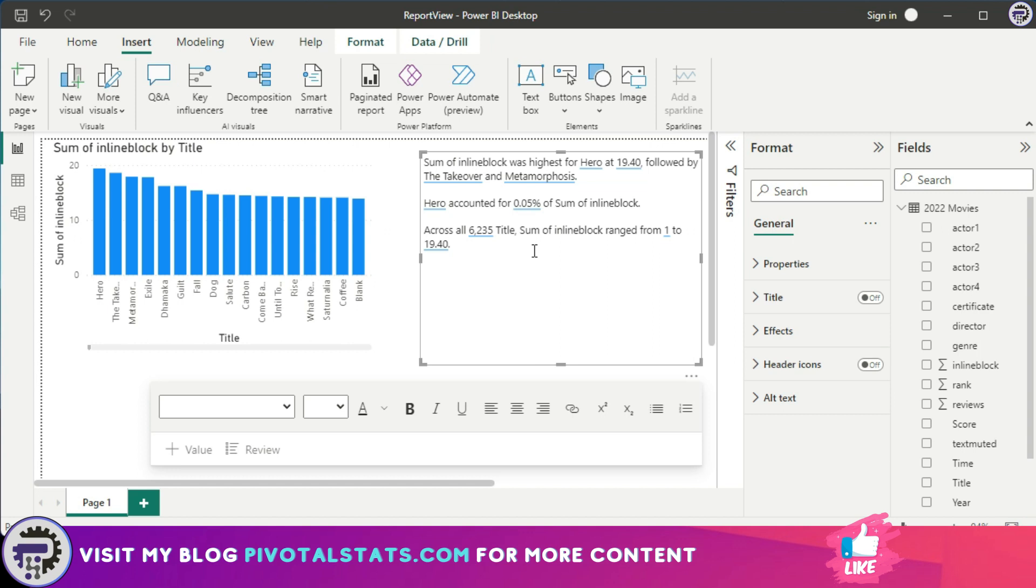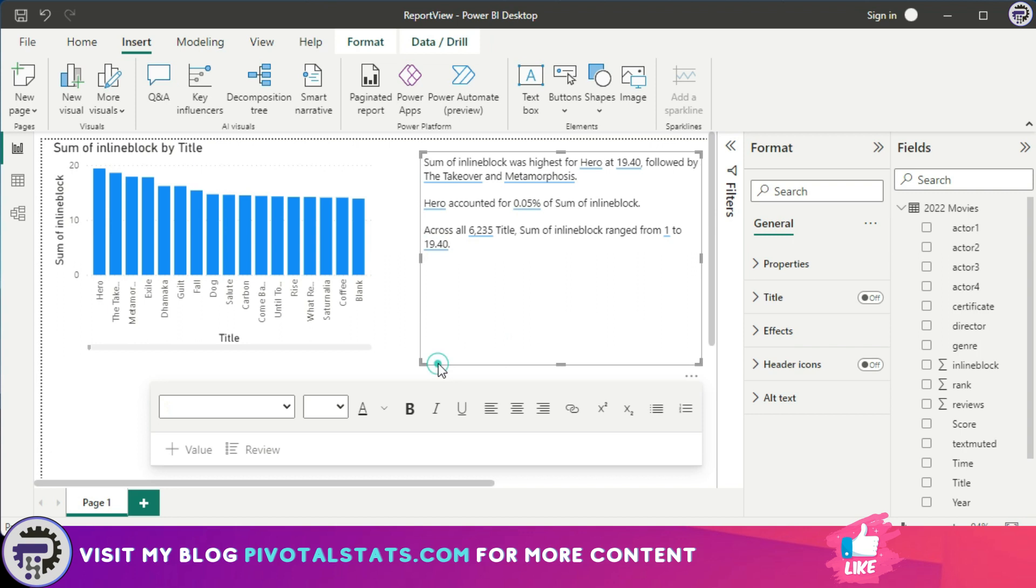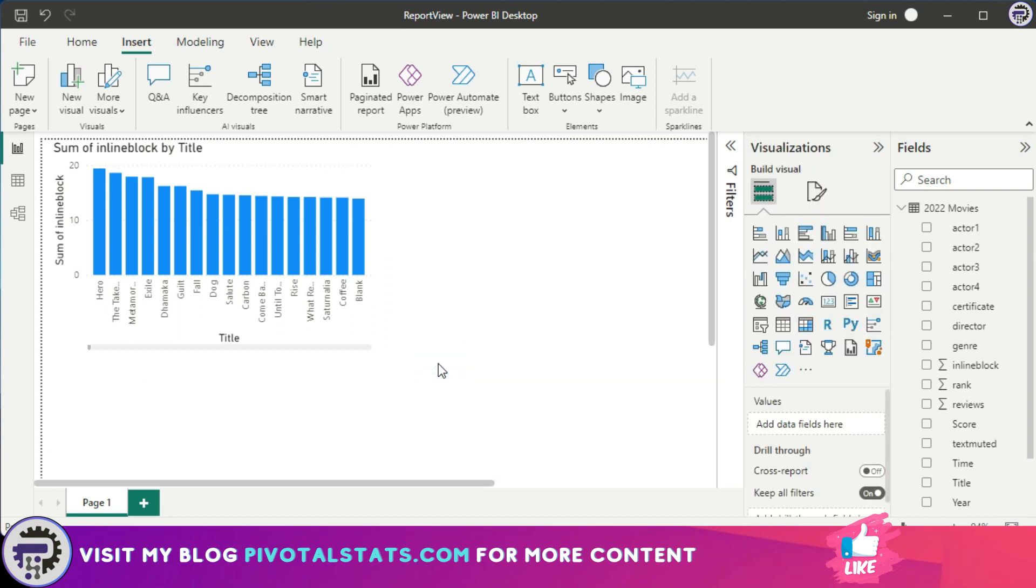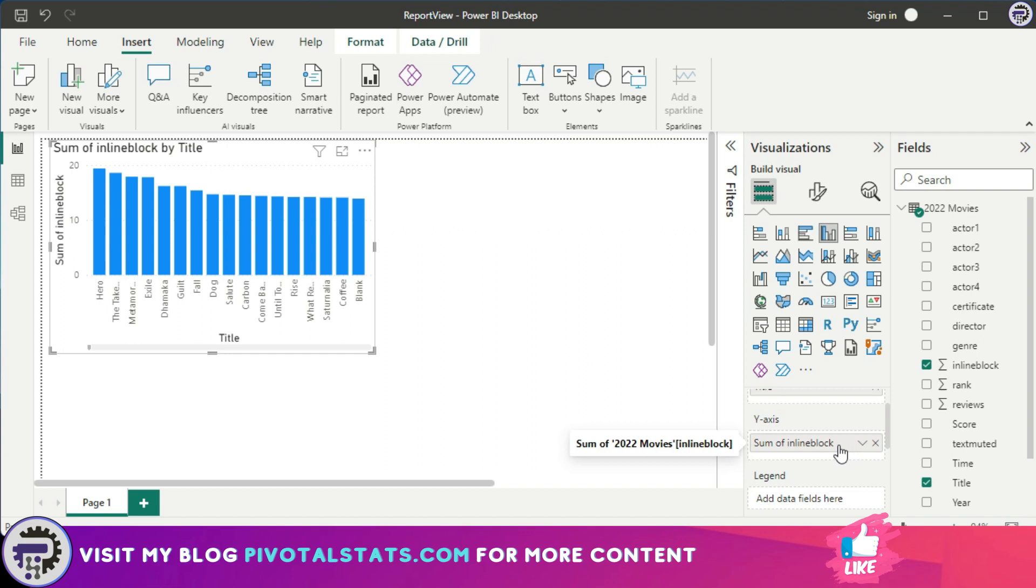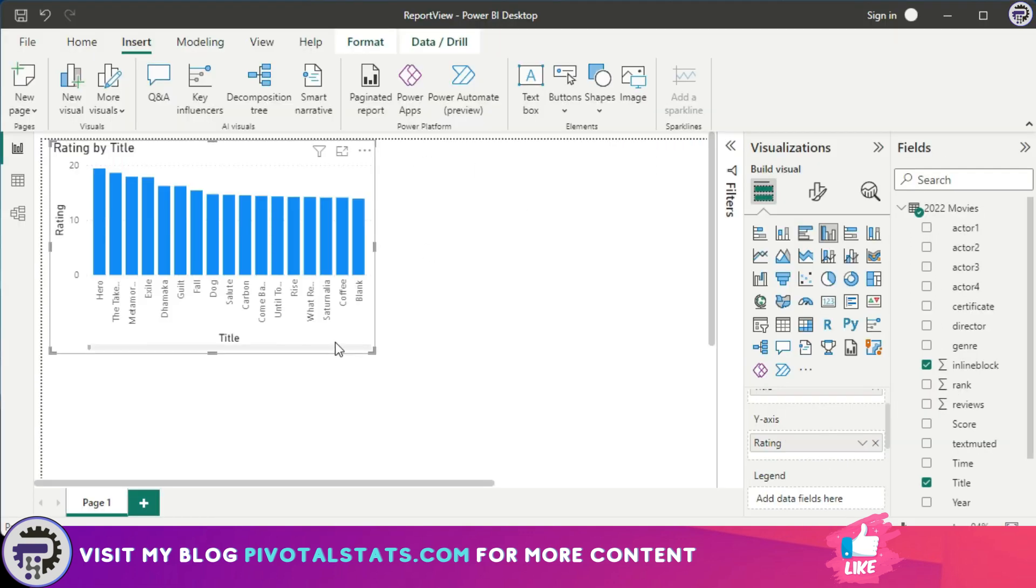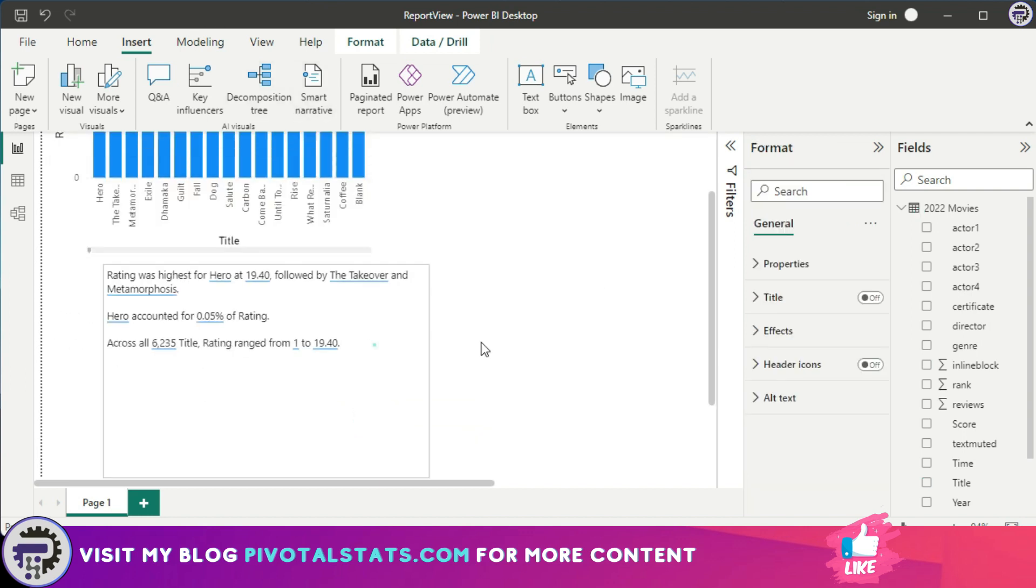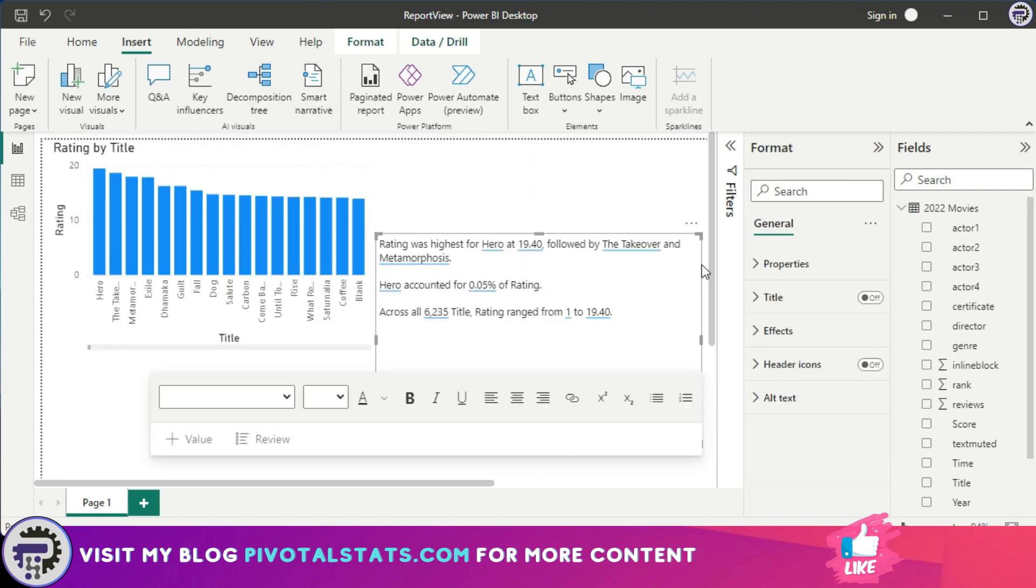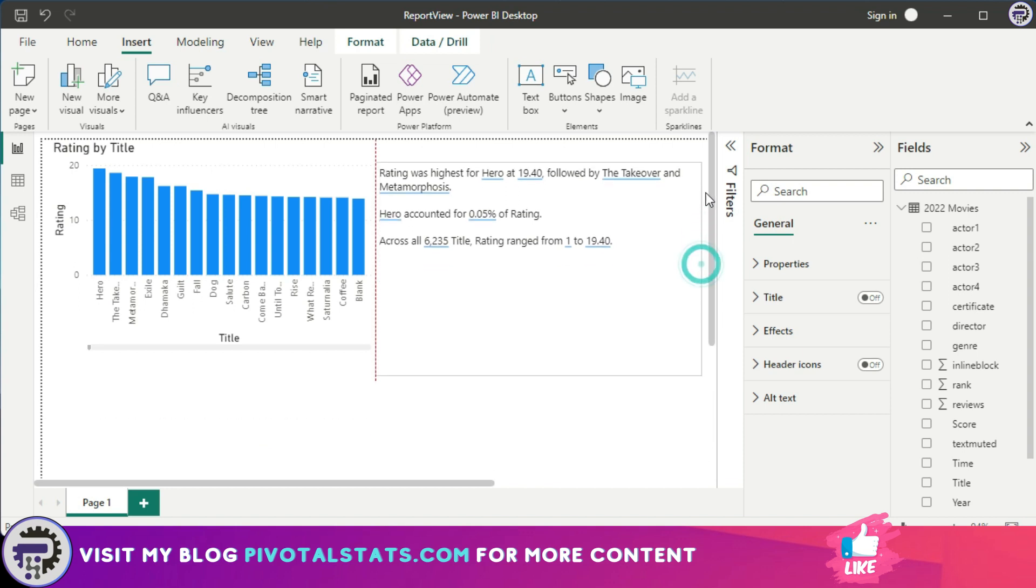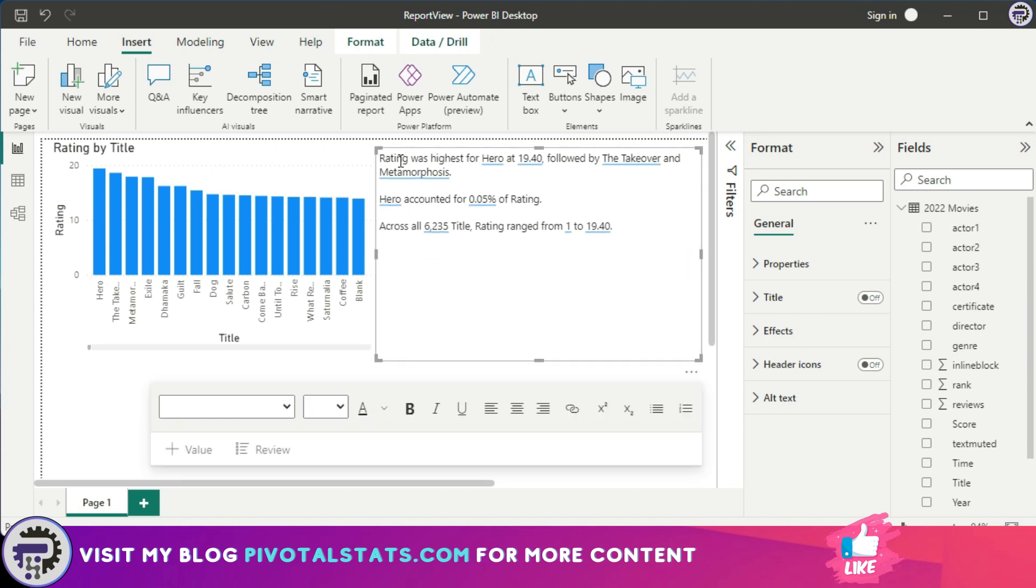You might have noticed that this line or this word 'sum of inline block' does not make sense. So what we can do is just delete this commentary and while you have created this chart just edit the name and let's call it 'rating'. Now if I right-click and summarize or click on the smart narrative, what this will do is it will accommodate that new name into the commentary or the narrative.